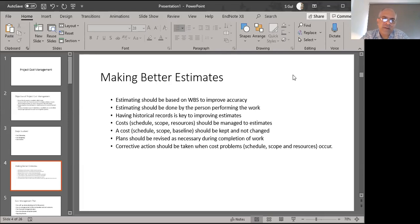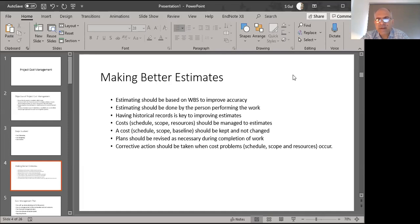Since we have a WBS, we should use it to make our estimates. Who should make the estimates? Definitely the people involved in working on the work packages — you ask them to give you cost estimates. If historical records are available, for example if your organization has already done a similar project and certain activities are similar to previous ones, you can use those historical records.